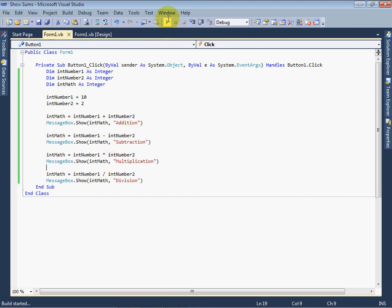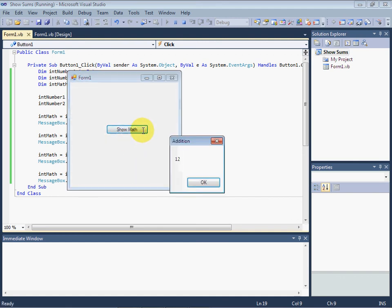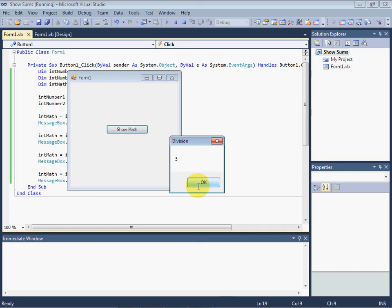Let us run the application and see the results. Click on the button. First result is for addition, then subtraction, multiplication, and finally division.